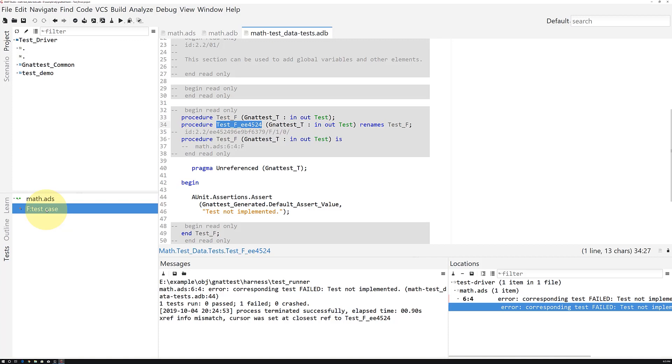You can see here that GnatTest has inserted comments describing where we are expected to make modifications and regions we shouldn't touch. Gnat Studio highlights those read-only regions of the source file, making it easy to see where we should add our unit test.